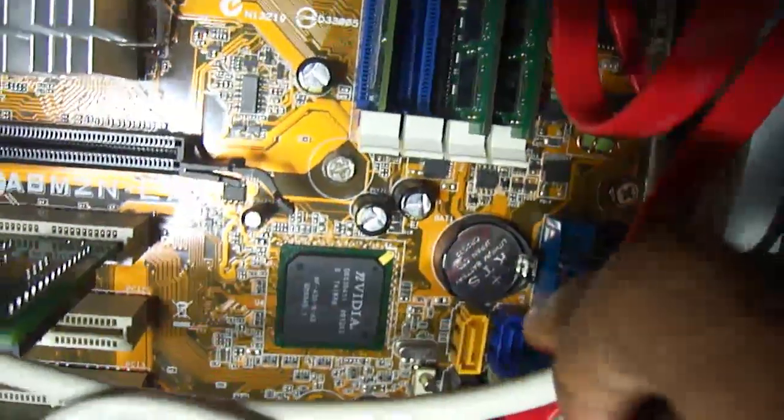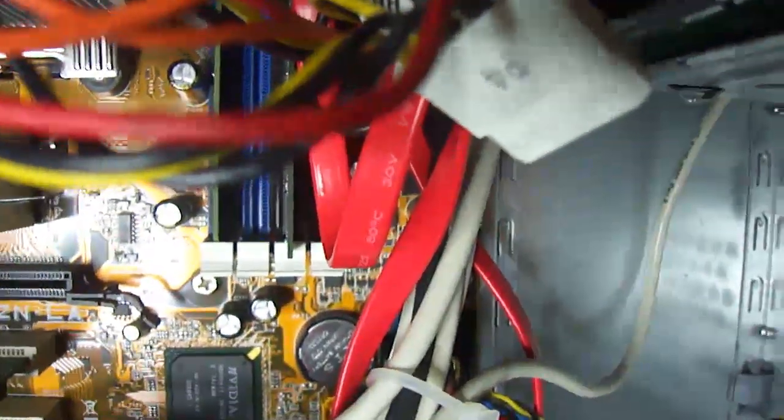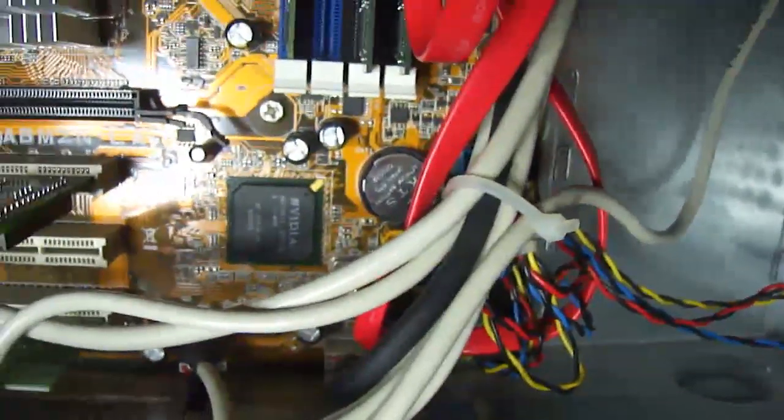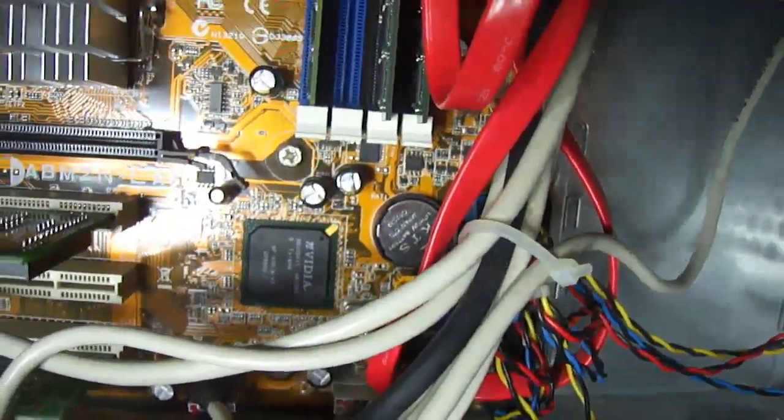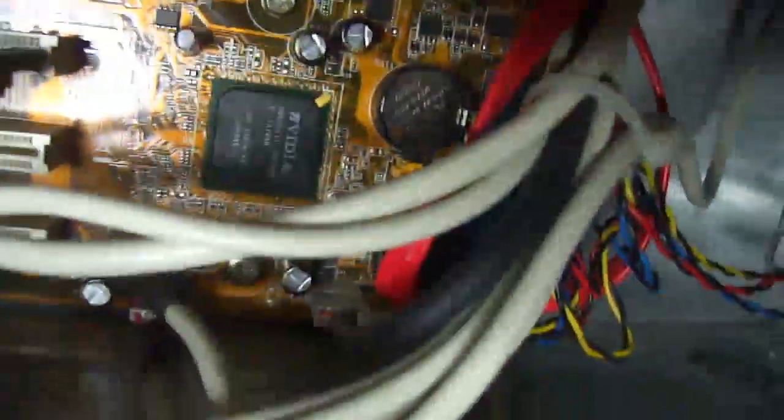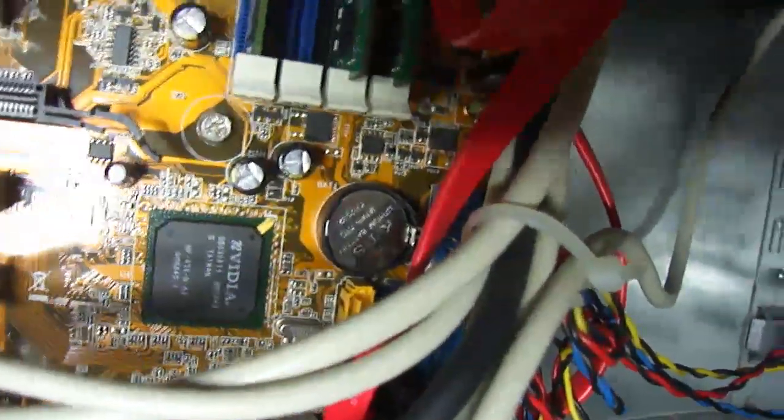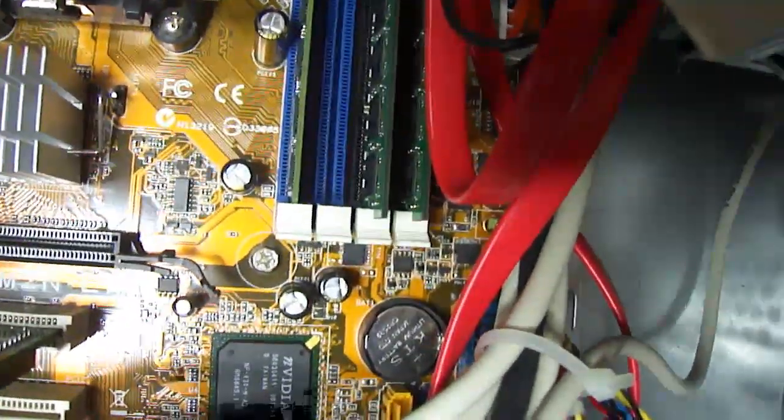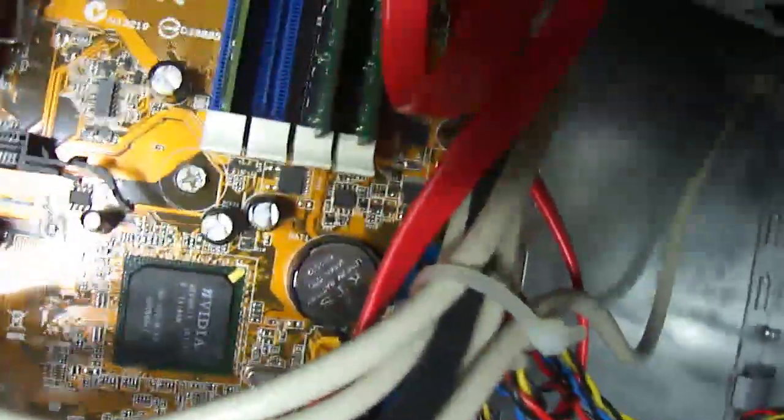First, what you want to do is check underneath here. You can see the CMOS battery. I'm not sure what it does. I think it's just to support the clock or whatever. But you should probably change that first, or if you have a spare one, just slot it in to check if there's any problems with that.